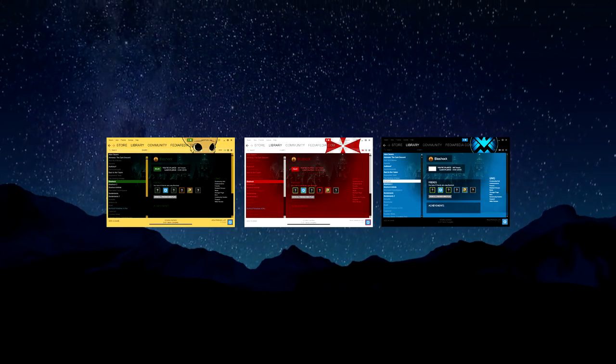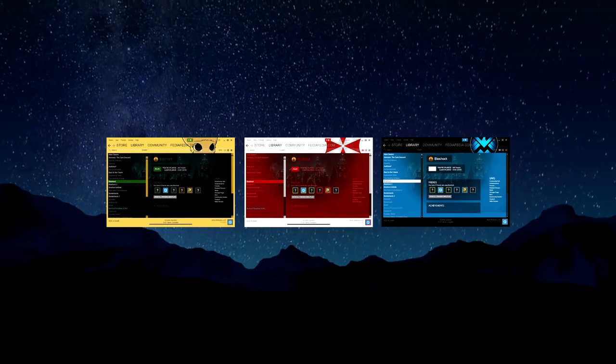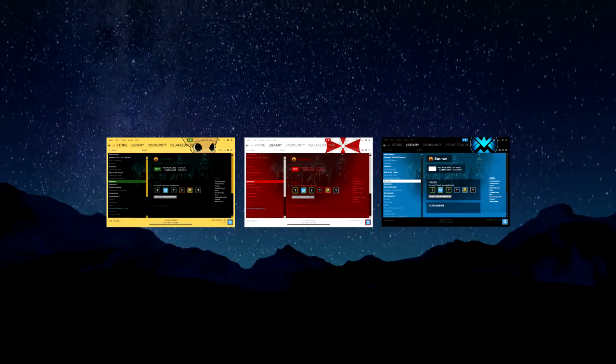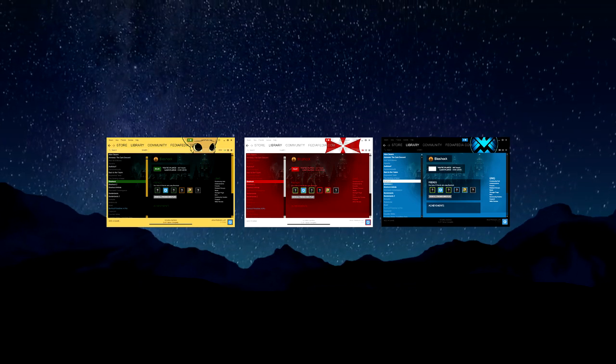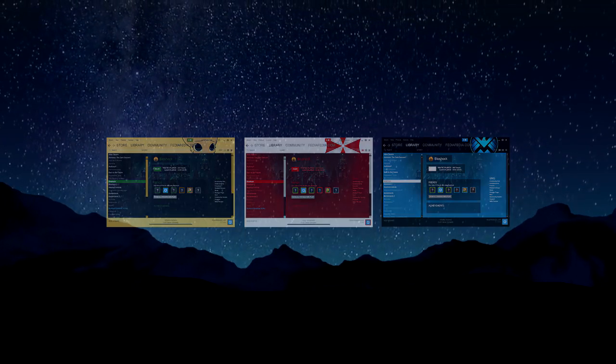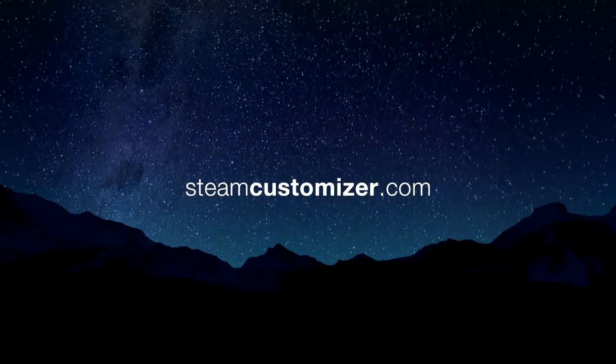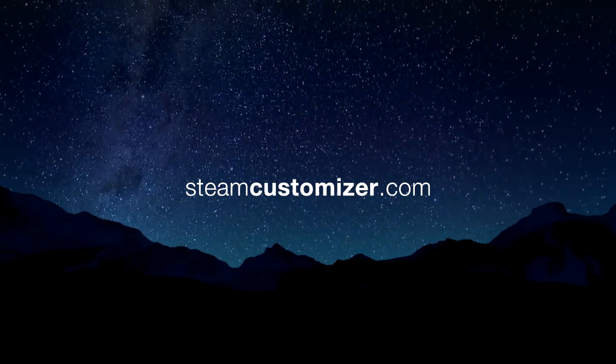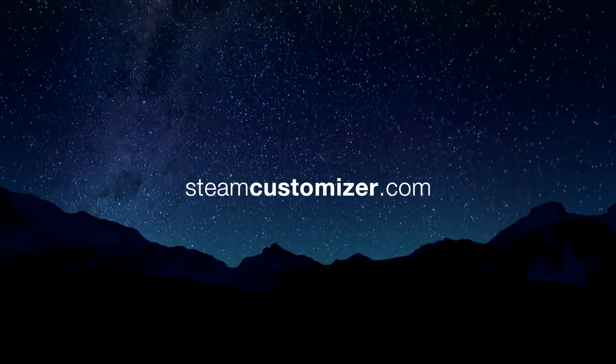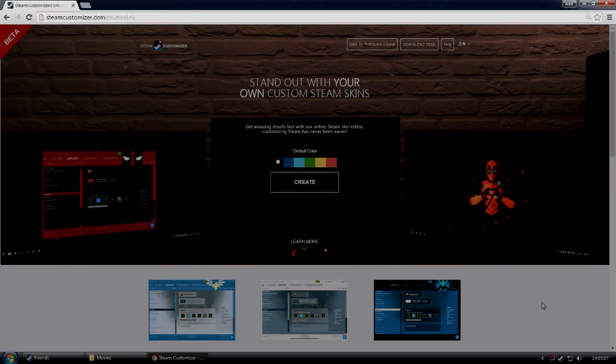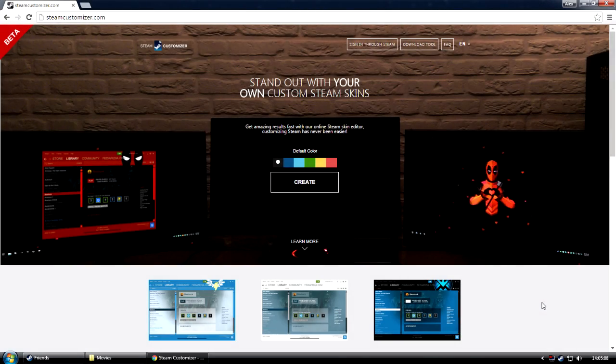We've added so many features that will allow you to customize the Steam skins from top to bottom, and will also let you install skins much easier than before. Let's get started! Go to SteamCustomizer.com and you'll find yourself on our homepage.